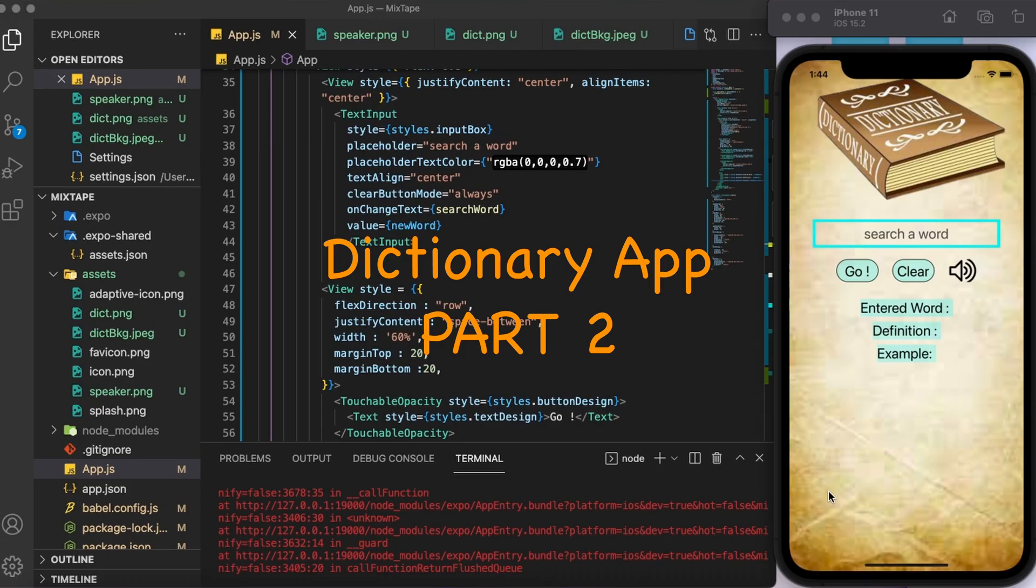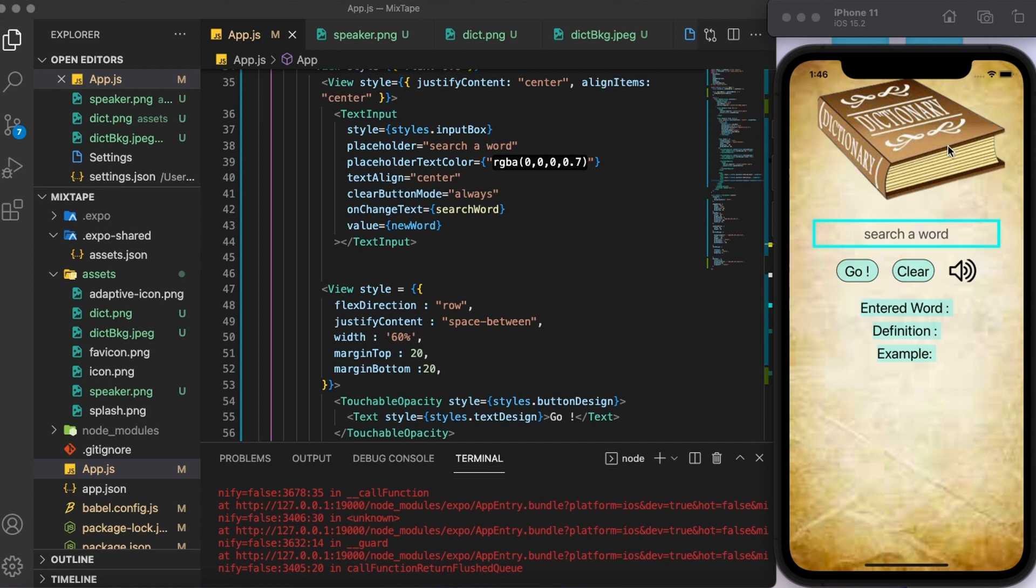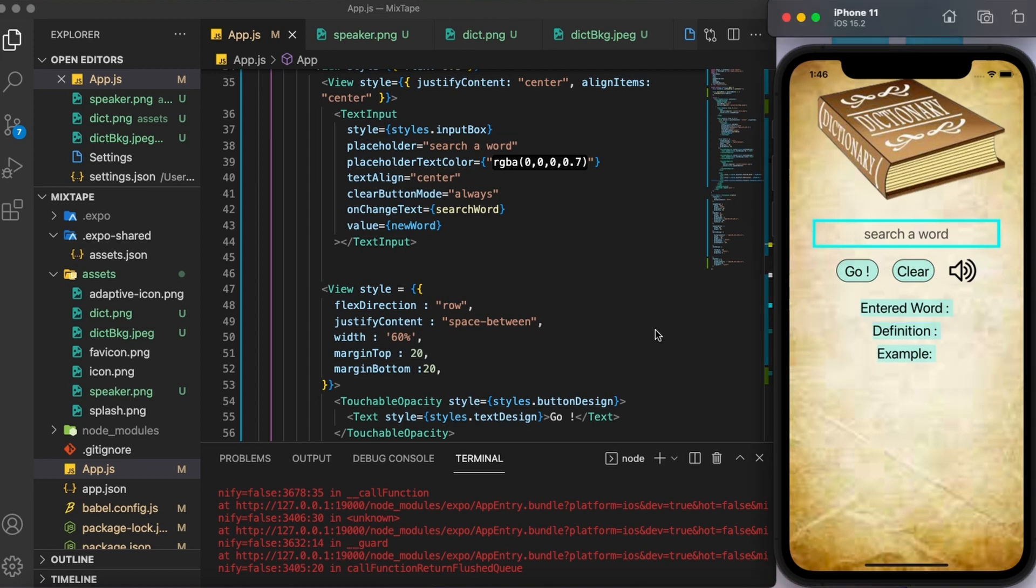This is the second part of the dictionary app that I'm doing. In the first part, I did a very simple layout of the app. In today's video, we are going to finish building this app by making all these buttons work and displaying the definition and example of the searched word. For that, let us start by creating a function.